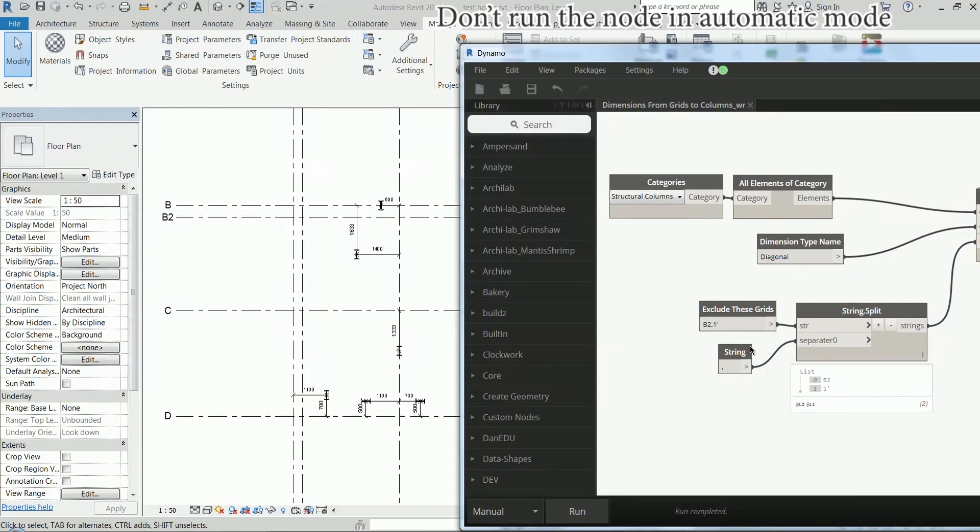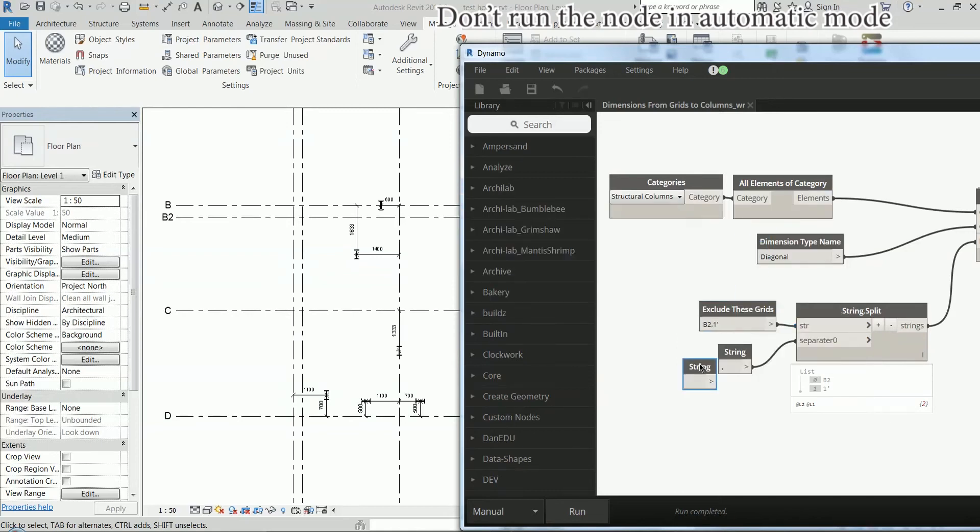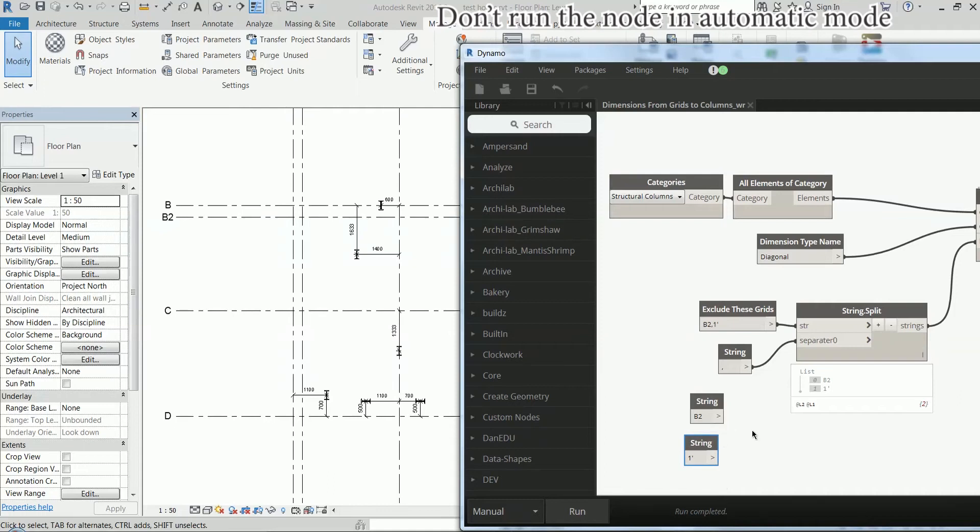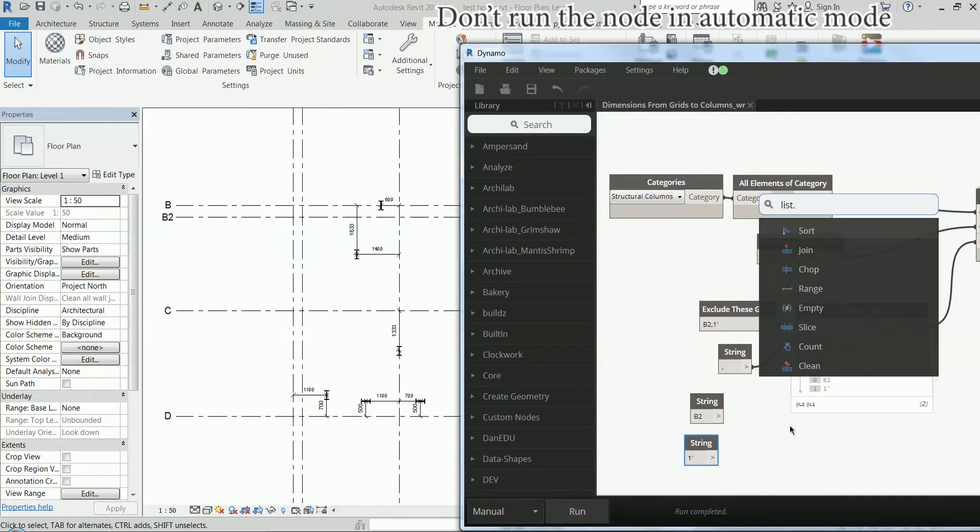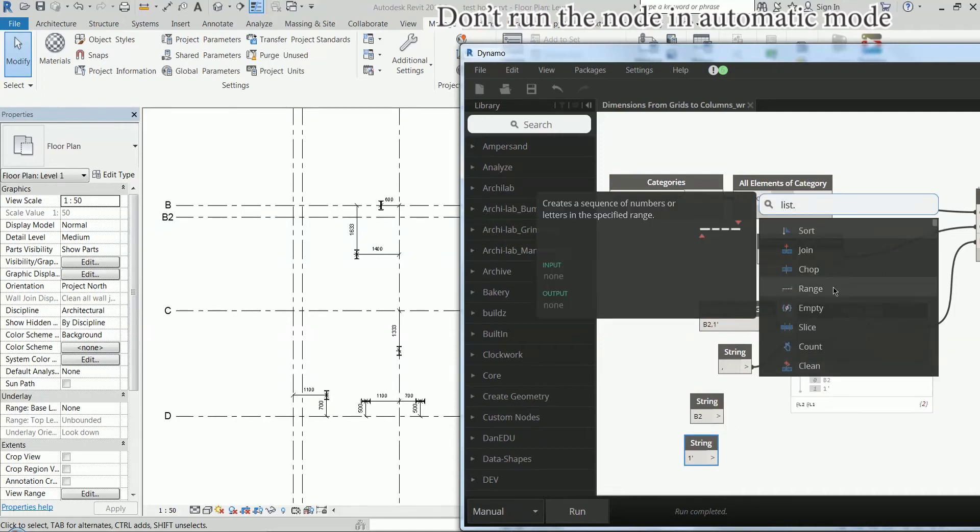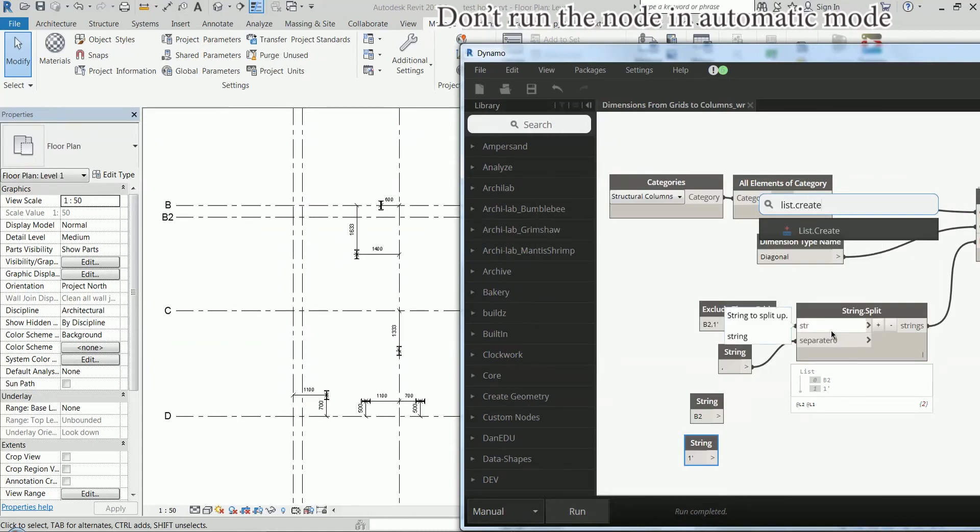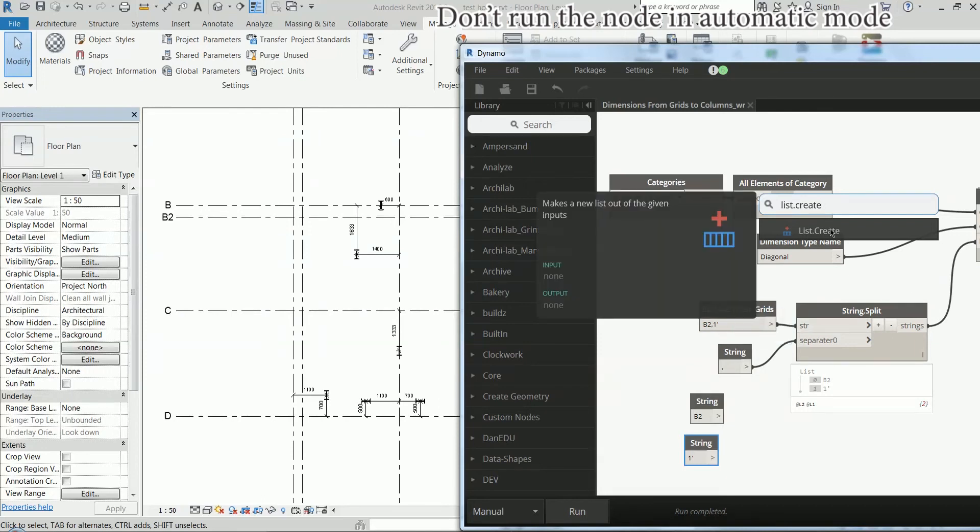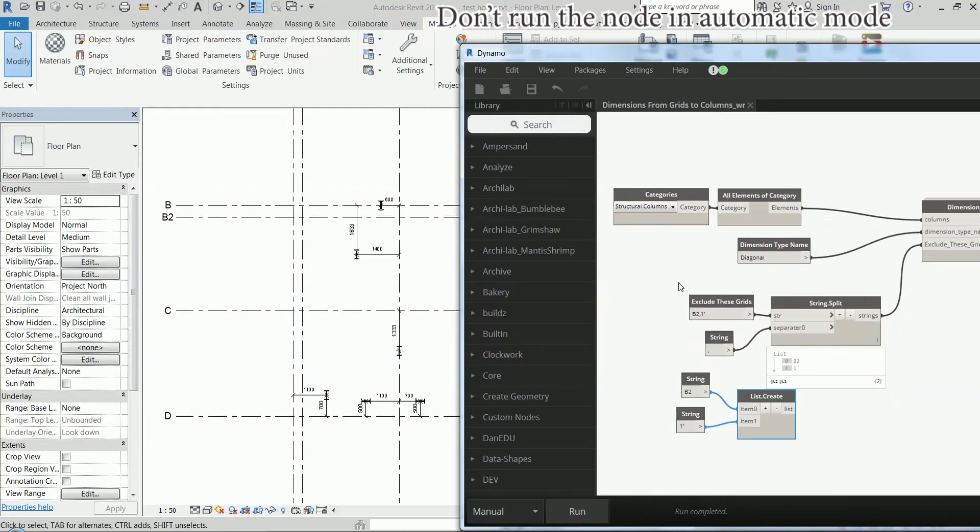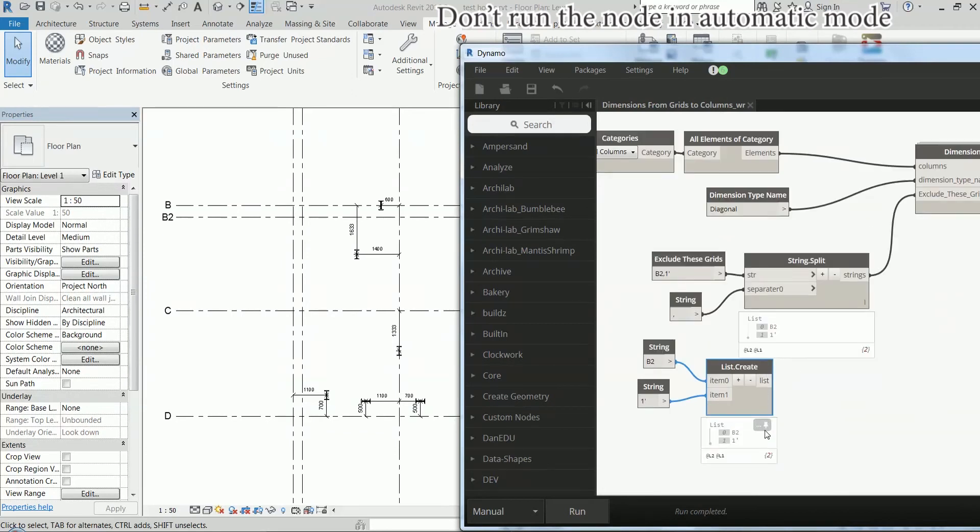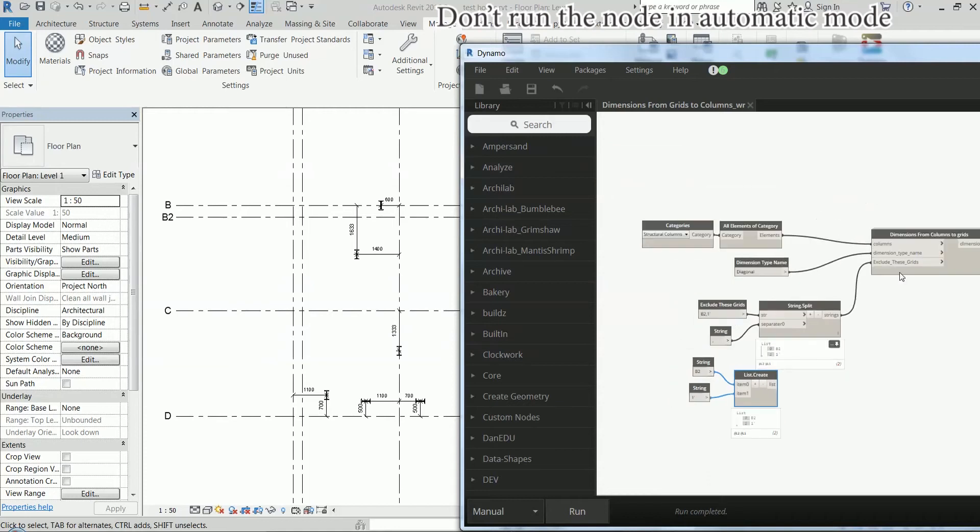It is going to be exactly the same thing if I have two strings here and I make a list of them. Like this. F5 to run. Exactly the same thing. So, this input is expecting a string or a list of strings.